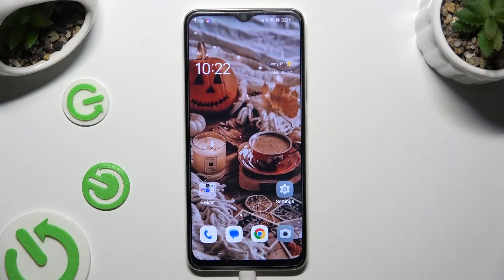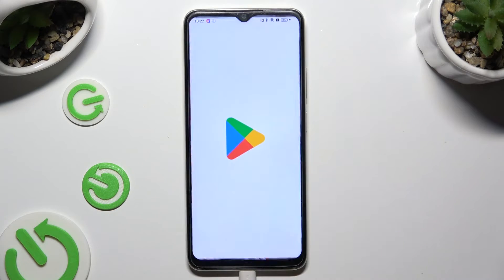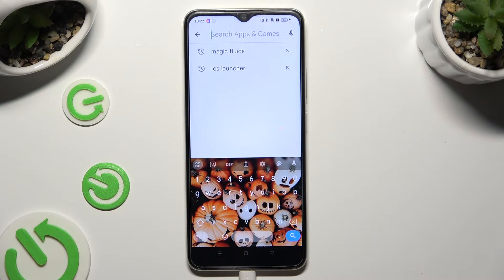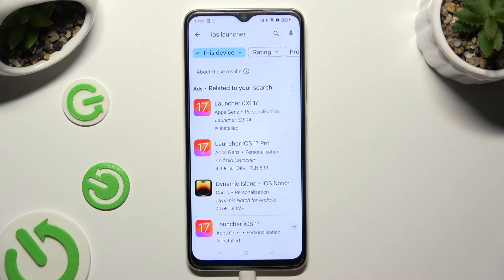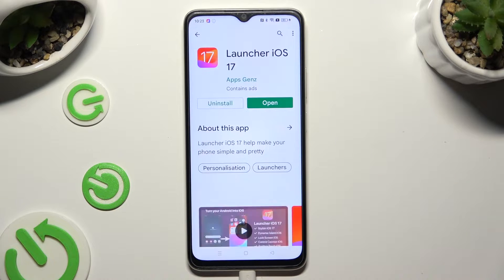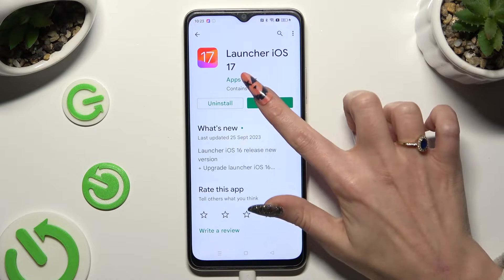You need to begin by going into the device's Play Store and clicking on the search bar. Then type in iOS Launcher and install this free app from the developer. When it's ready, open it.